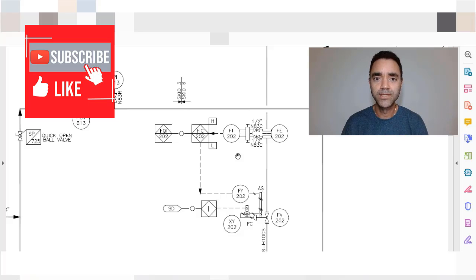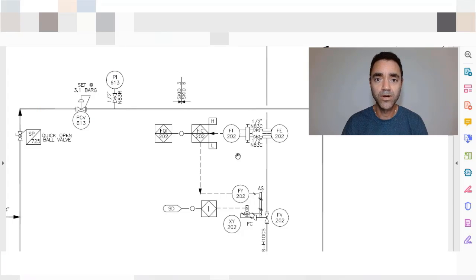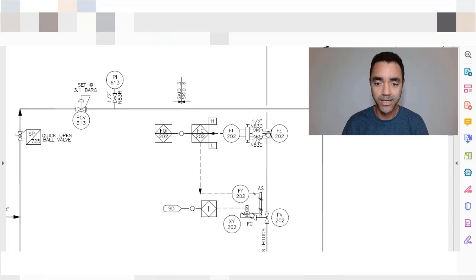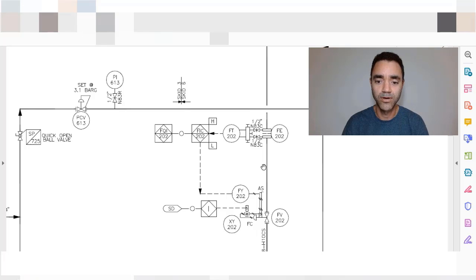In this piping instrumentation diagram you see a flow controller and the elements of this flow controller are the measurement device. In this case we have orifice plates to do the measurement of the flow.